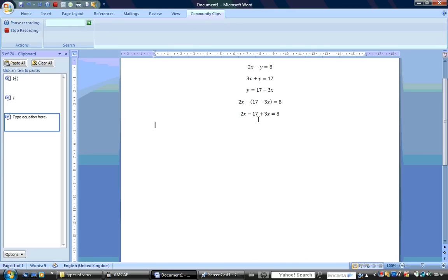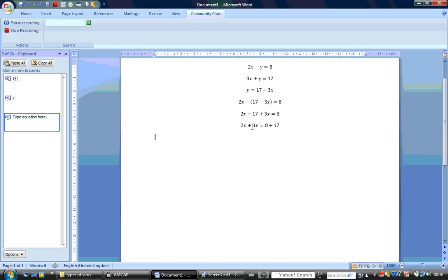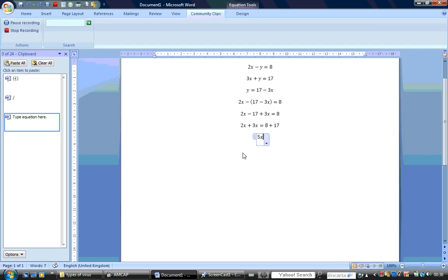Collecting like terms: 2x plus 3x minus 17 will be equal to 8. So 2x plus 3x will be equal to 8 plus 17.